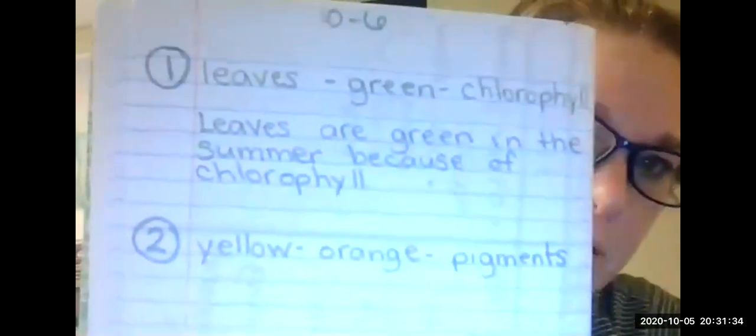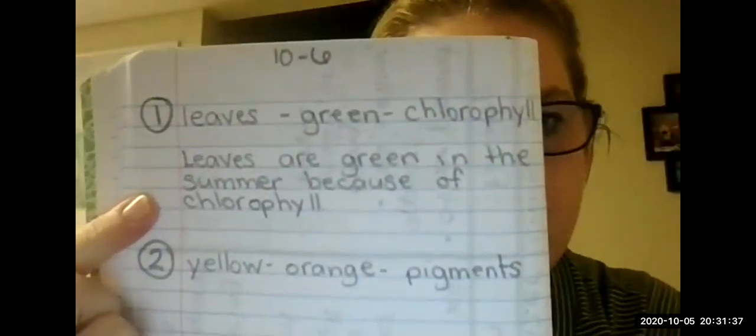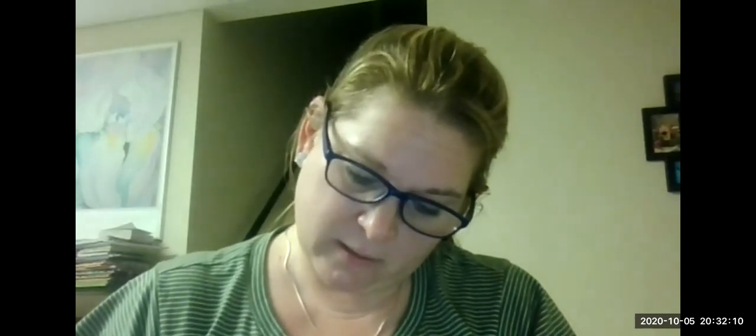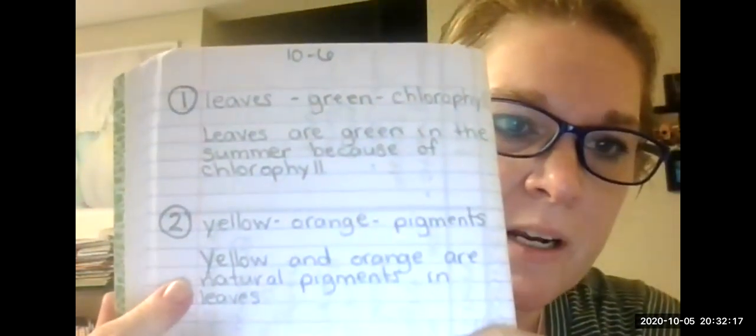Here's the example: leaves, green, chlorophyll — leaves are green in the summer because of chlorophyll. The next one is yellow, orange, pigments — yellow and orange are natural pigments. I took those three words from the cards and showed how they are connected. You're going to do two different ones on page 34. And yes, we have not done page 33 yet, but we will later today.